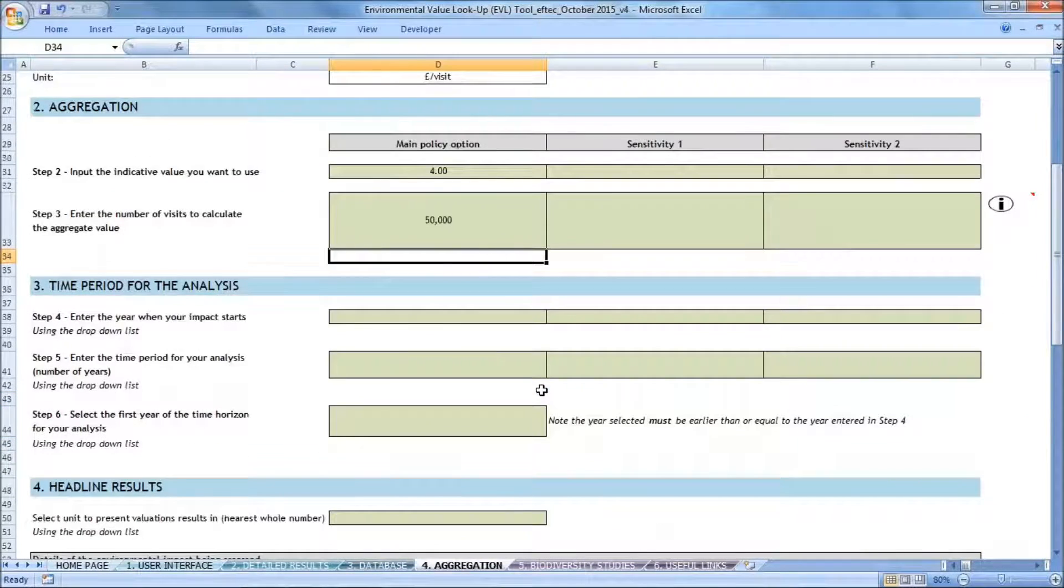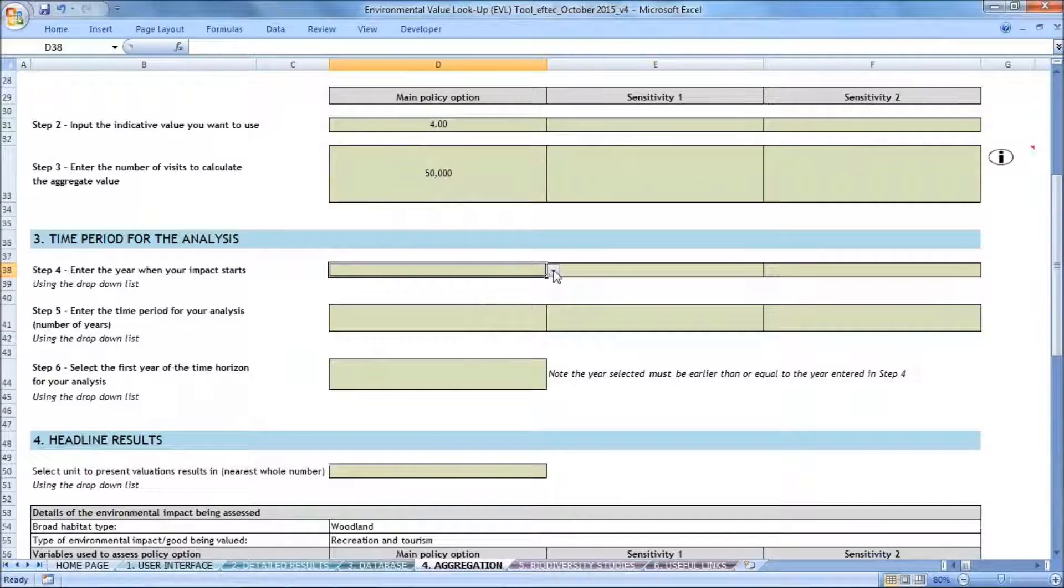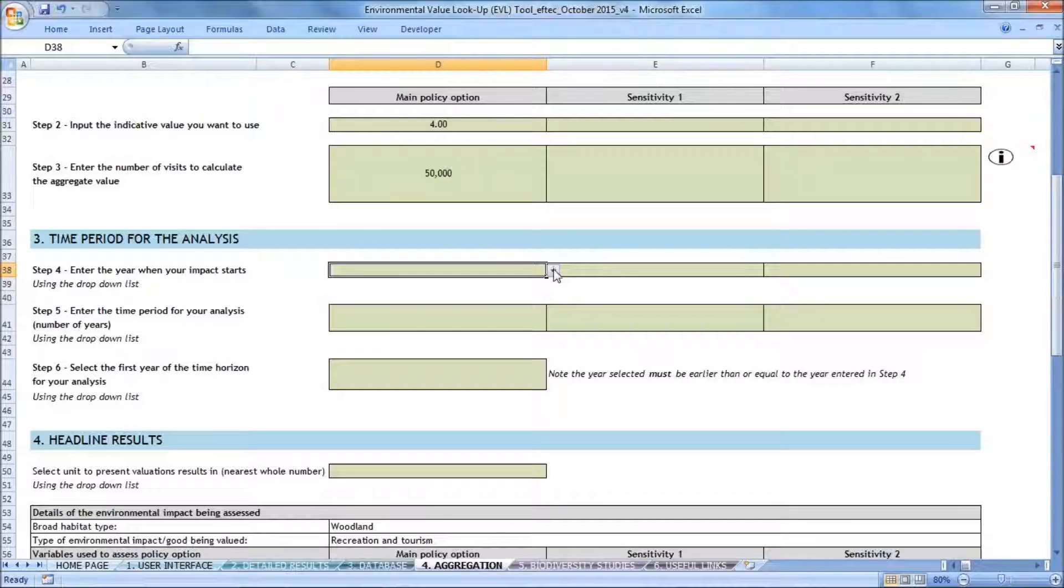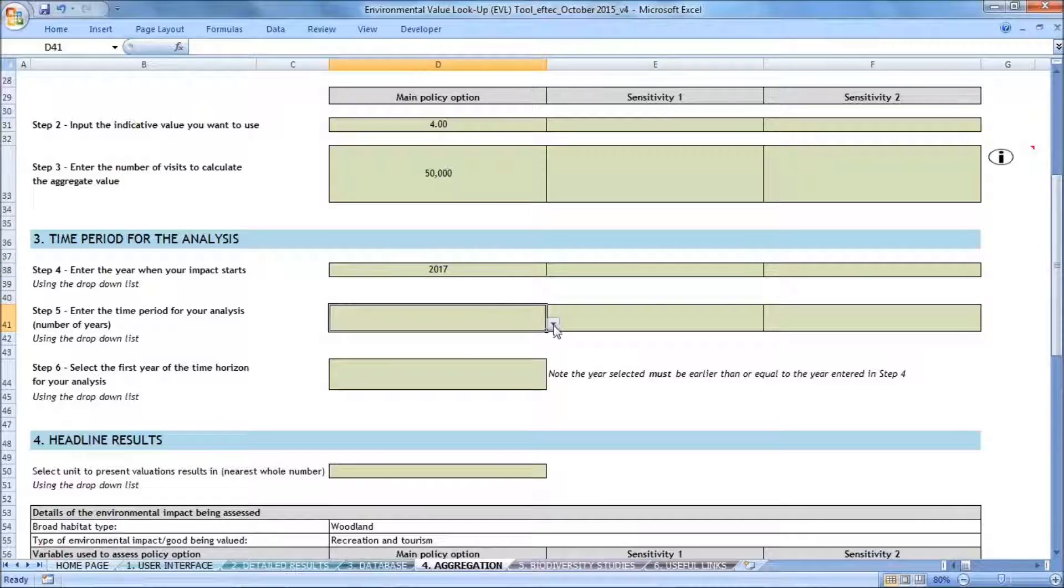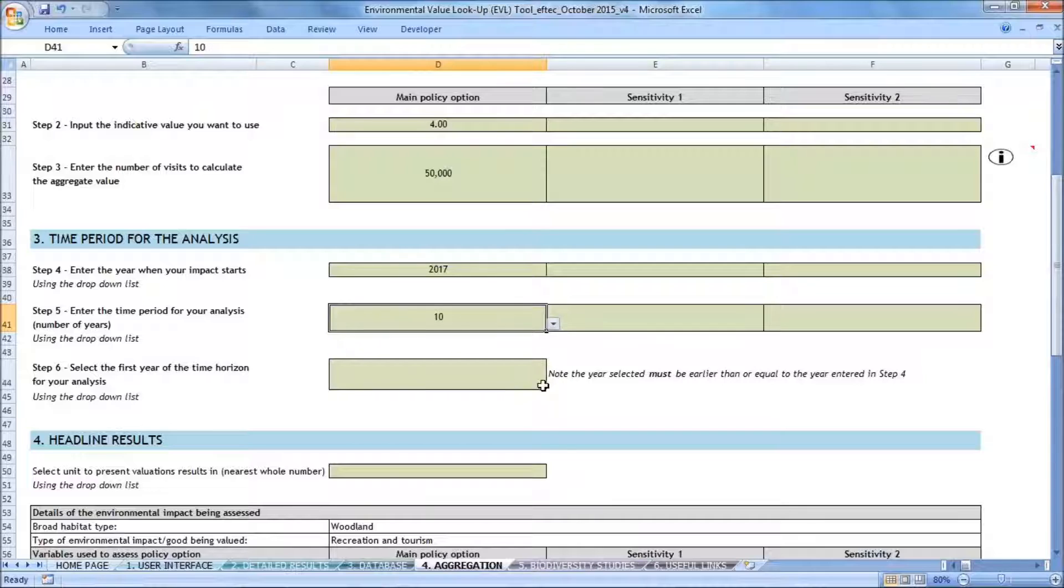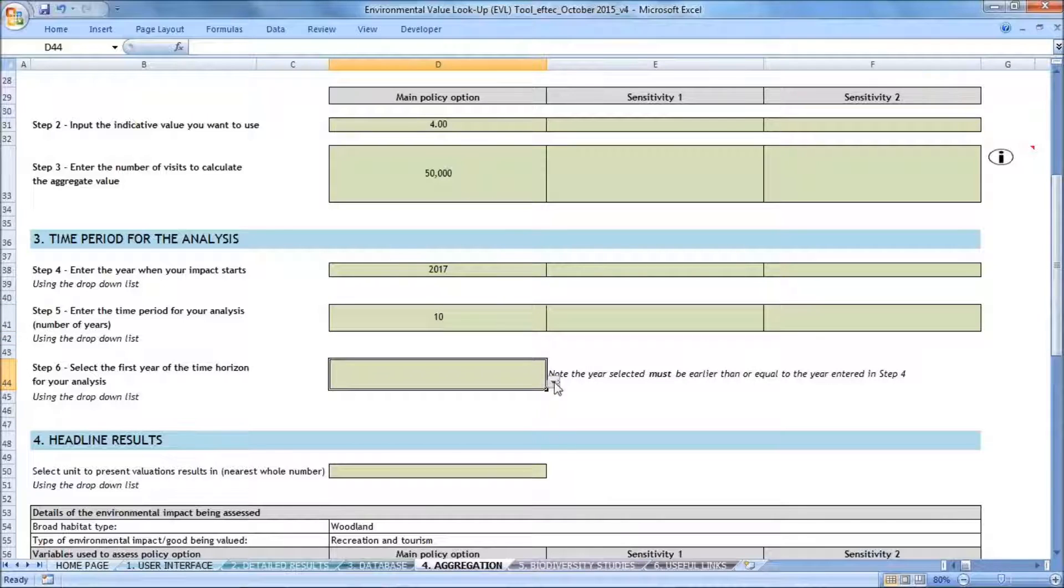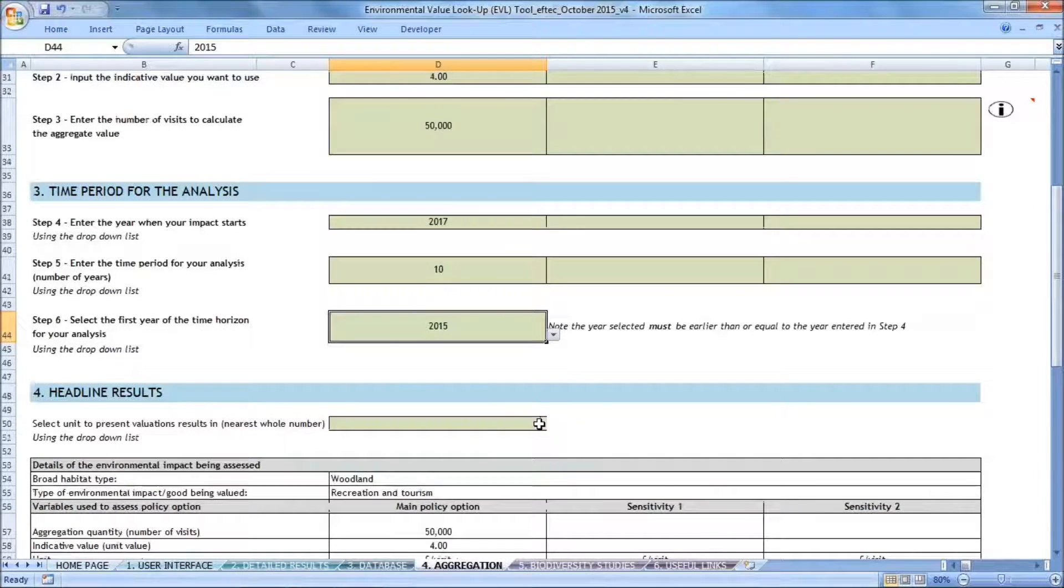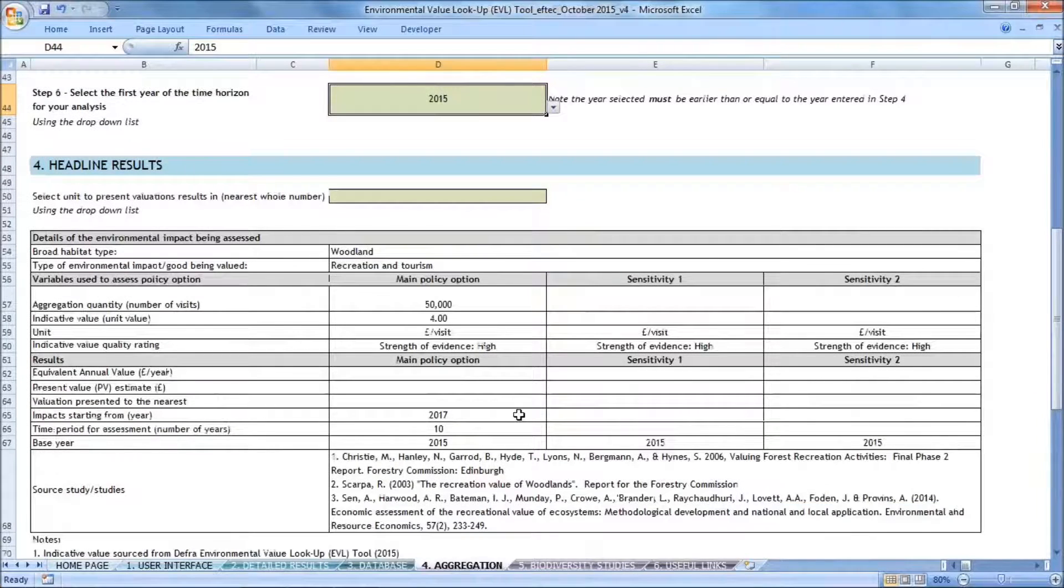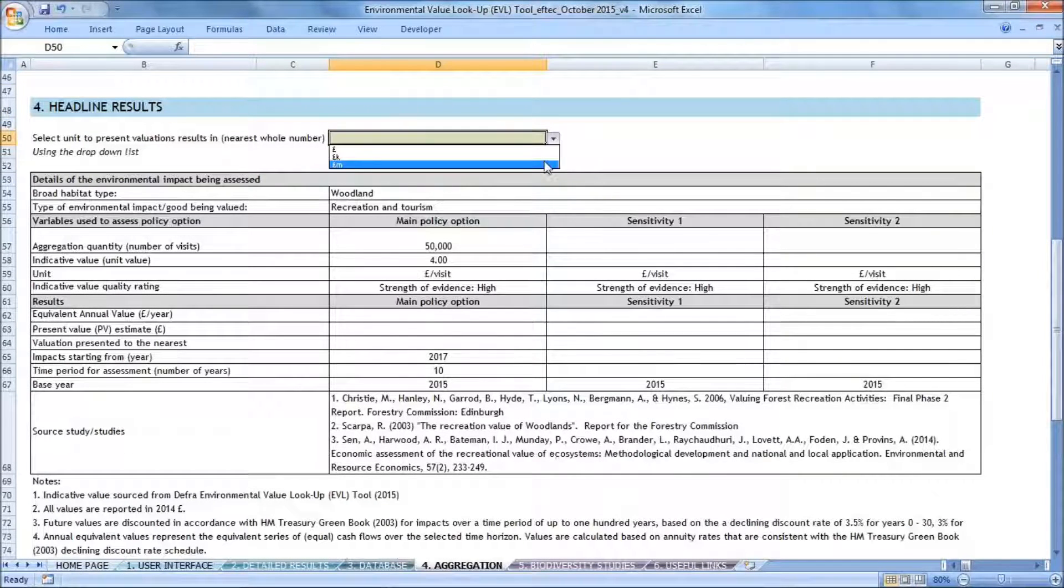And then the final step in aggregating my indicative value is to select the different parameters for the time period for my analysis. First, I need to enter the year when my impact starts. And for this project that's taking place in this woodland, construction is due to start in 2017. So that's the year I'll select. Then I need to enter the time period for my analysis, which I'm going to choose as 10 years. And then I'm going to select the first year of my time horizon, which I'm choosing to be 2015. And then finally, I need to select the units that I want my valuations to be presented in, which I'm choosing as millions of pounds.